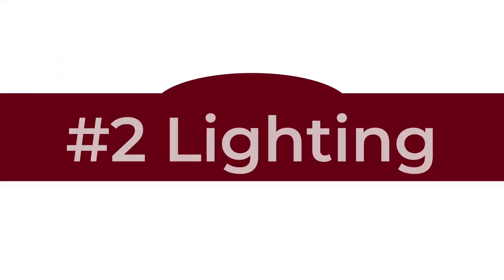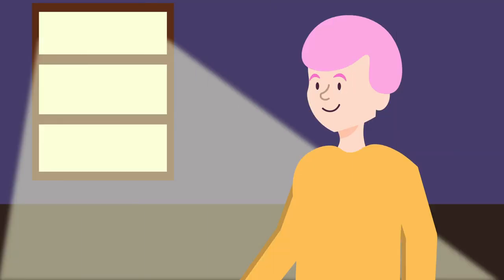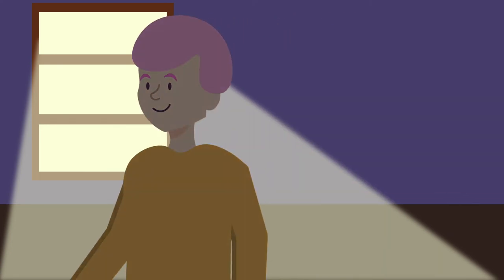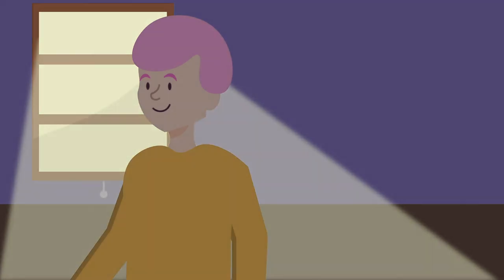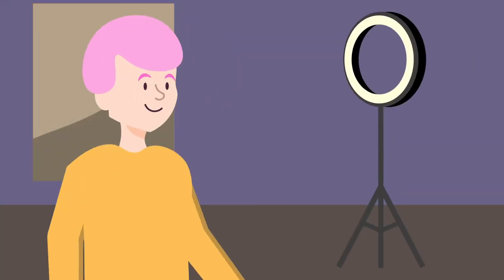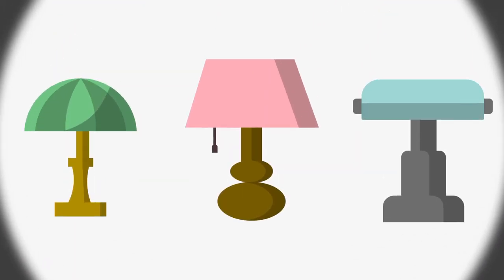Lighting. Natural light coming in through a window can be very effective. Avoid sitting directly in front of a window, as it may make you harder to see. Having a light shining from in front of you or from an angle can be more flattering. If your room does not have a window or other sources of natural light, you can use lamps. You can try turning your desk lamp, so it faces an opposing wall to bounce light onto your face.